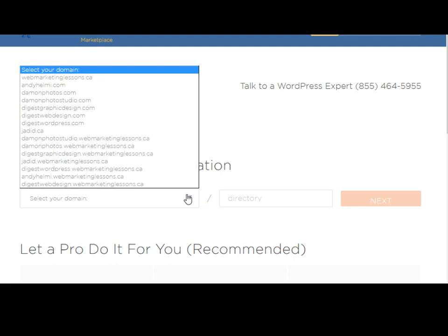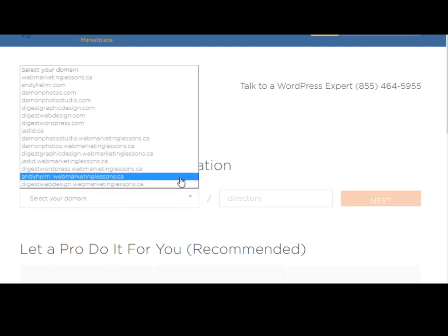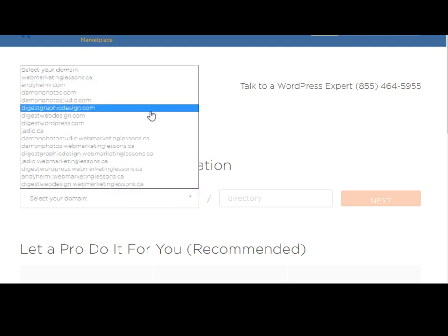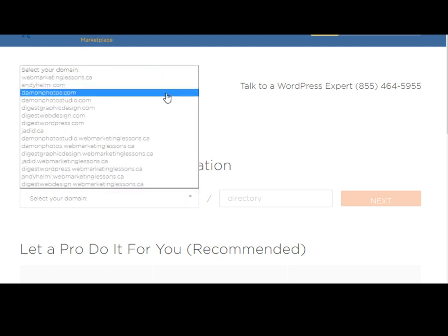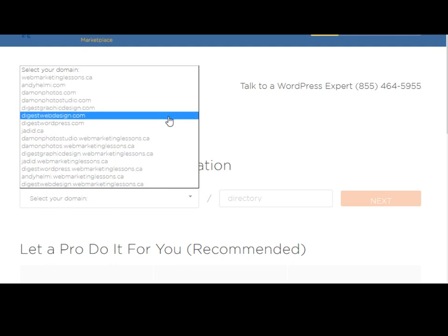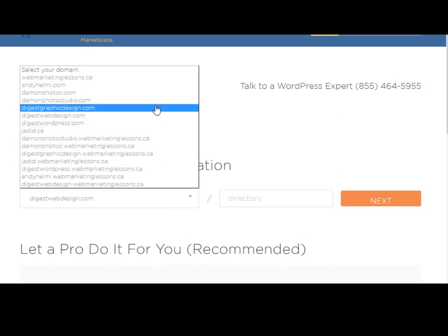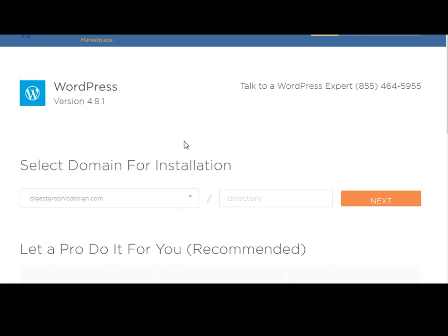I'm going to click here and go all the way down. Okay let's go for this one. So I'm going to install WordPress on this website.